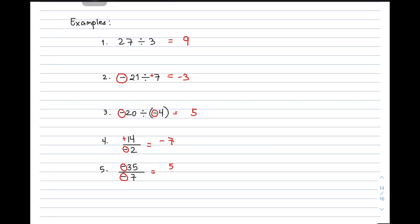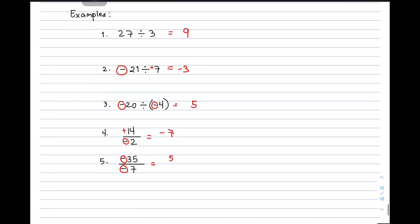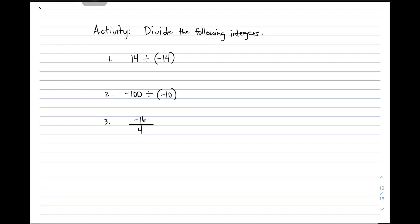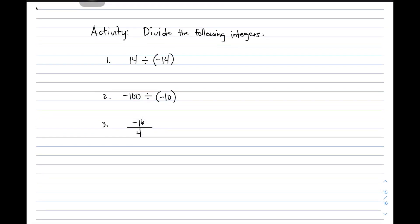For us to apply what we have learned from this video, I want you to answer this activity — divide the following integers. I have here 3 items that you need to answer. At the end of the video, I will give you the answer. You can pause for a while to answer. So we have 14 divided by negative 14 — obviously, the signs are different, so we have a negative quotient. 14 divided by 14 gives you 1, so the correct answer is negative 1.